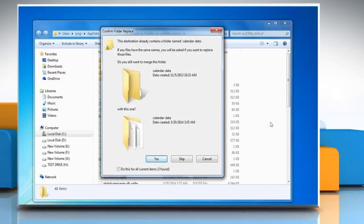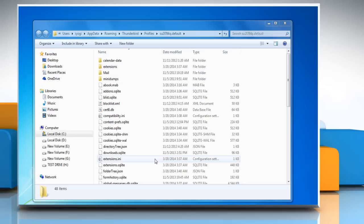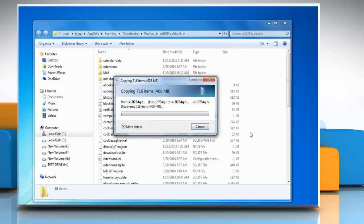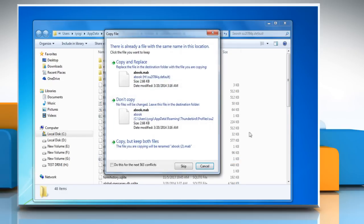If you found any similar folder, check the box next to do this for all current items and then click on the yes button. If you found any similar file, check the box and then click copy and replace.